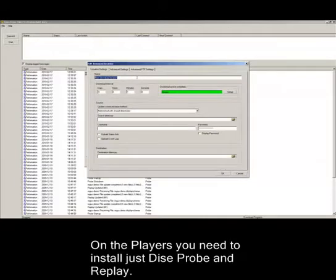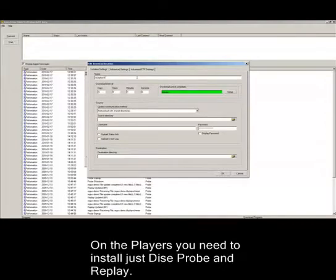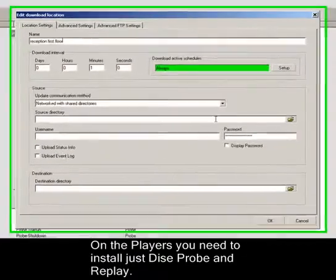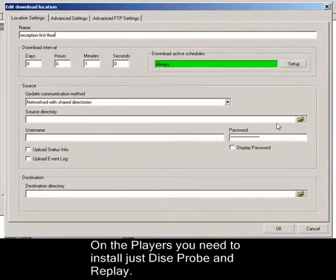Give it a name, say, reception, first floor, whatever makes sense to the screen, so you can always recognize where the content is coming from and going to.